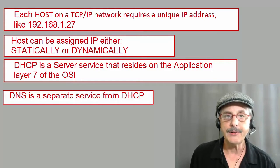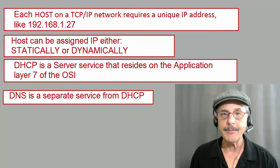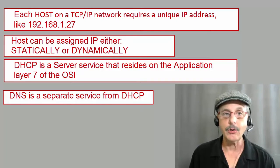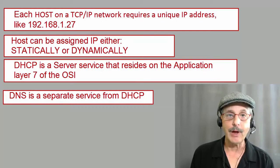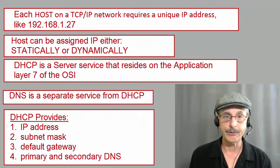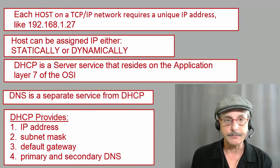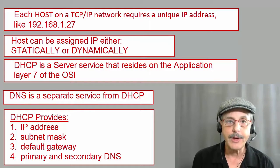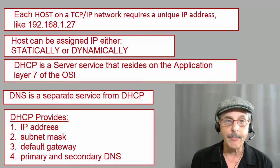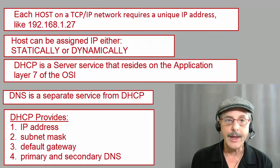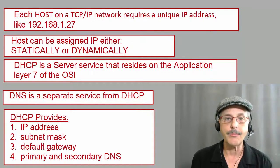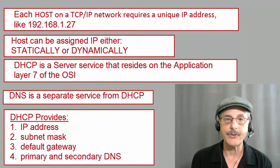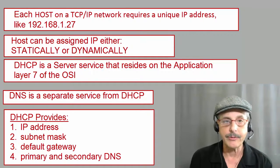Now when we say that DHCP provides IP addresses to hosts, it actually provides four different parameters to the host. These are the IP address itself, the subnet mask, the default gateway, and also primary and possibly secondary DNS servers.